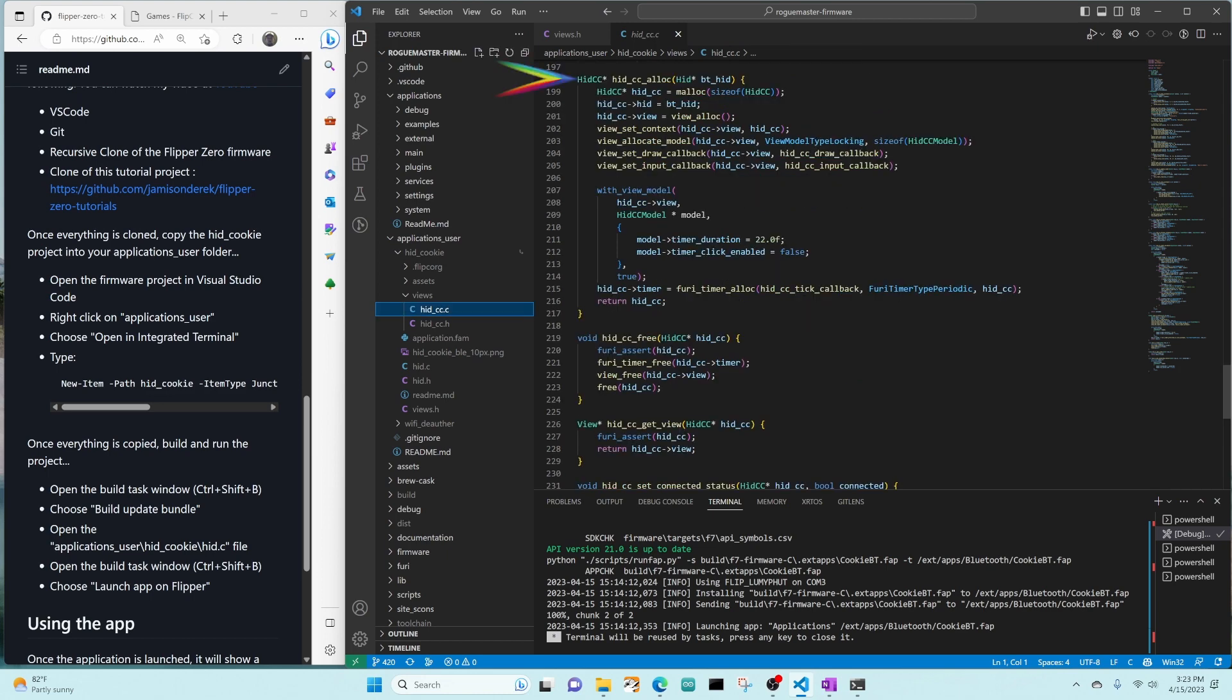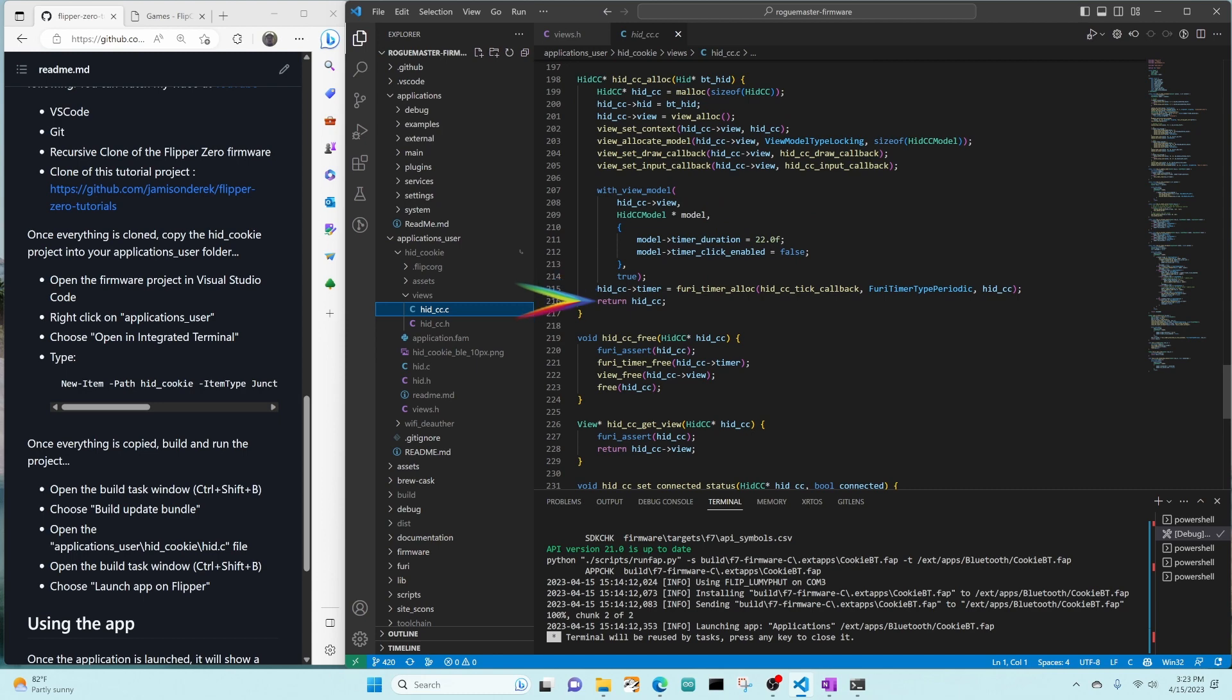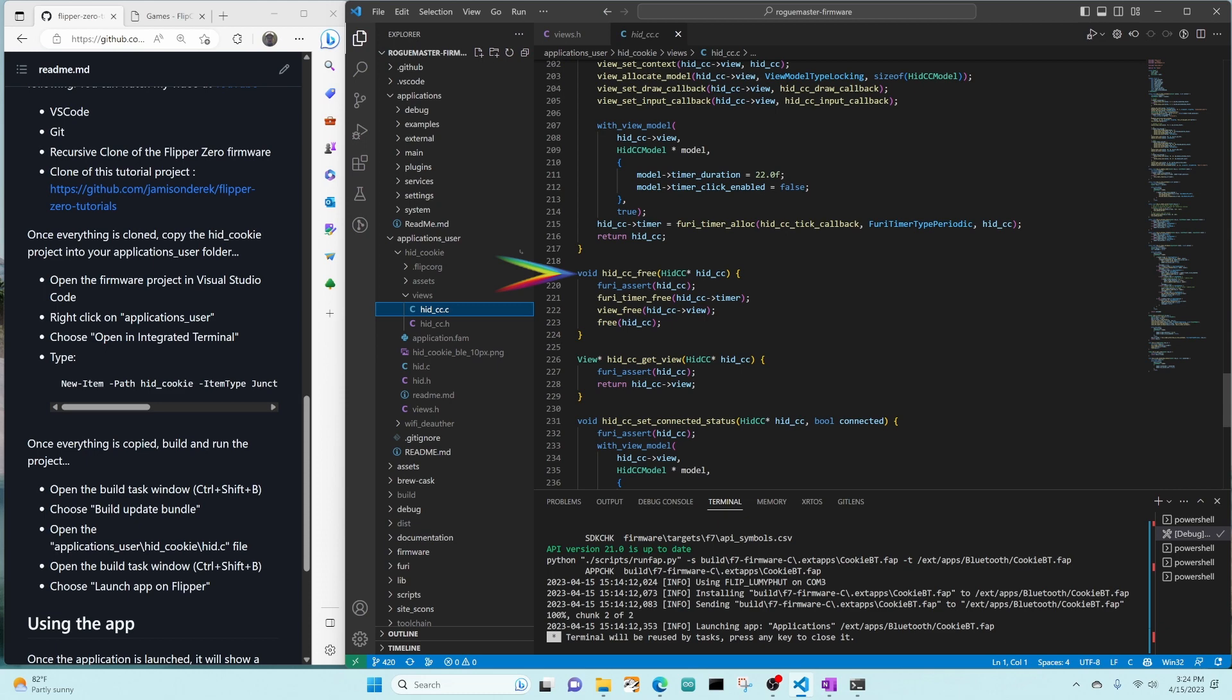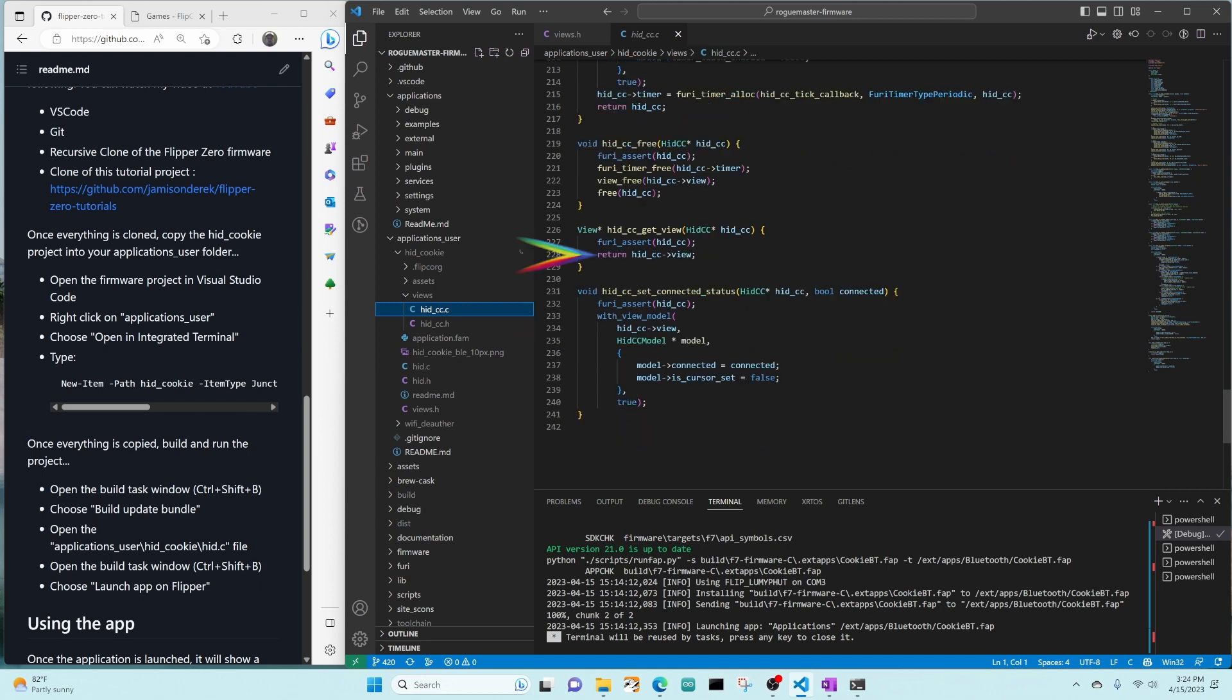Hid CC alloc is going to alloc that hid CC structure. It's going to set the hid value to the hid value that was passed into this method. It's going to allocate a view and set that to the view property. It's going to set hid CC for the views context for callbacks. It's going to allocate a model for hid CC model size. It's going to set our draw and input callbacks to be hid CC draw callback and hid CC input callback. And then with that view model, it's going to set the default time duration to 22 milliseconds and turn off clicking. It's then going to allocate a timer object for periodic timing, but it's not going to start that timer yet. Hid CC free is just going to free those resources that we allocated. Hid CC get view is just going to return their view object. And hid CC connected status is going to set our Bluetooth model connected status to either true or false. Is cursor set as false, so we'll move to the upper left corner.